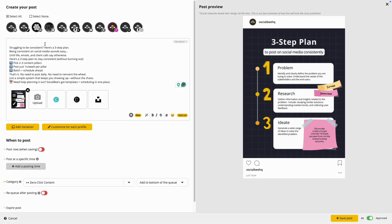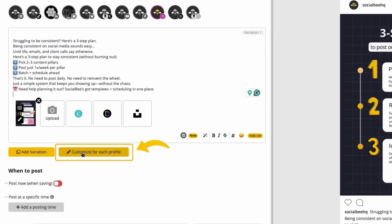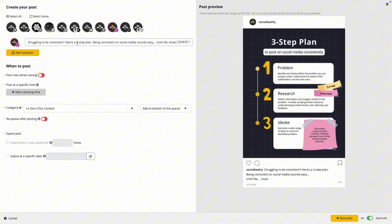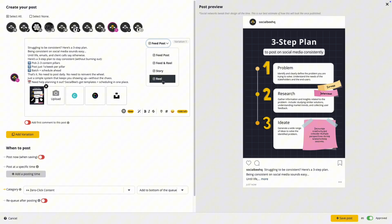To switch between the different formats in SocialBee, you'll need to click on customize for each profile and then select the format you prefer. By the way, use feed and reels if you want your video to show up on your grid, or just reels if you prefer having it in the reels tab alone.